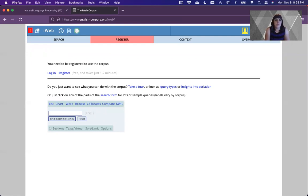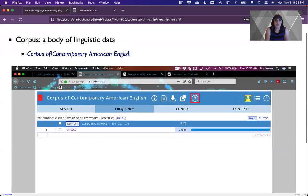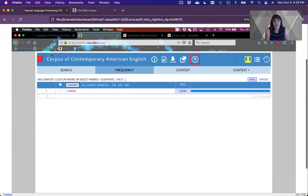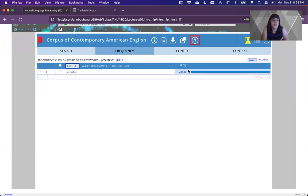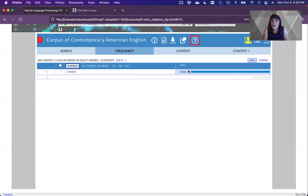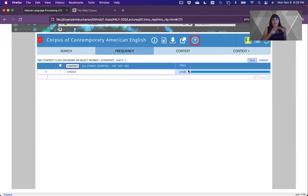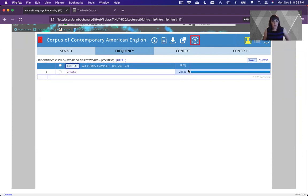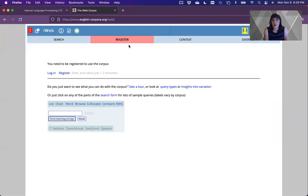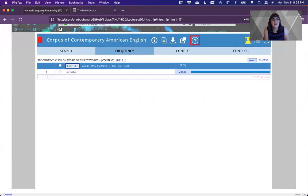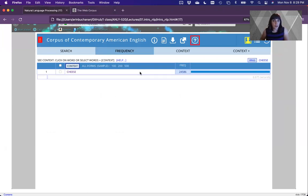Let's look at iWeb then. iWeb is similar to the corpus of contemporary American English, however this is the one that's on the internet. Within it you can search for any of your favorite words or phrases. We're going to go cheese because it's one of my favorite words. They will now make you log in and register. In COCA the word cheese comes up almost 25,000 times. And then within that I could click on it and look at the places and types of occurrences where it happens.